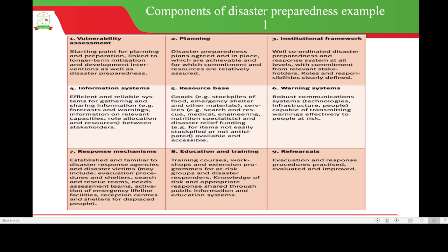Number six is warning systems — robust communications systems including technologies, infrastructure and people, all capable of transmitting warnings effectively to people at risk.